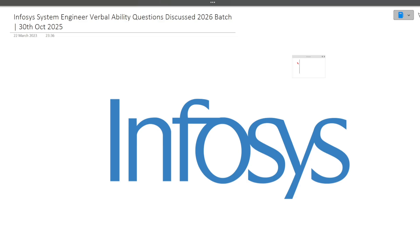In this particular video, I will be discussing the previously asked verbal ability questions of the Infosys system engineer exam — around 8 to 10 questions. So make sure to watch this video till the end because each and every question can be helpful for you, and it might repeat in your exam as well.